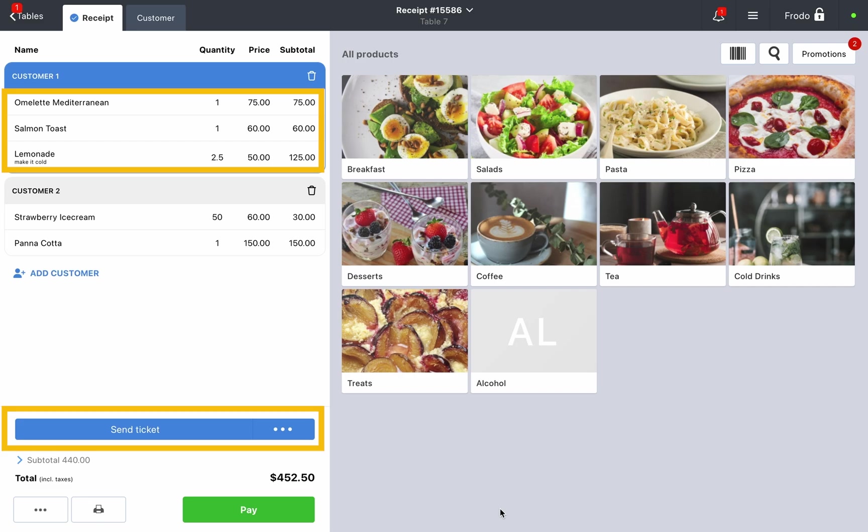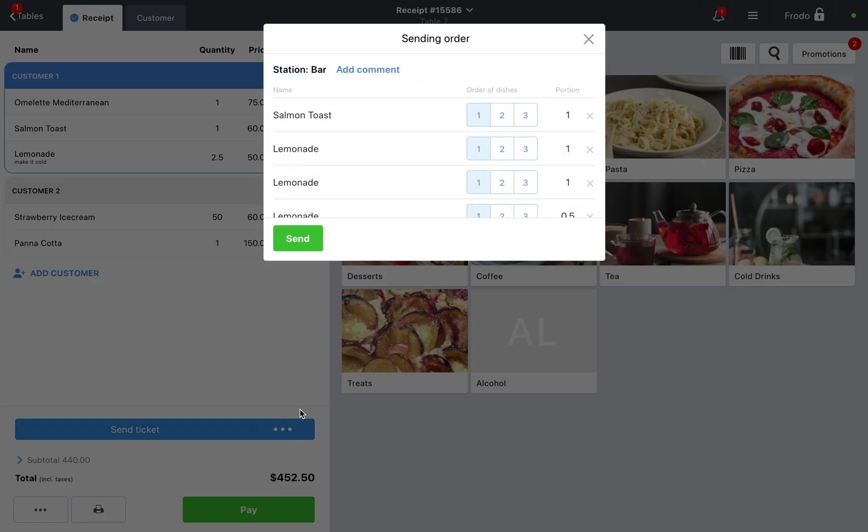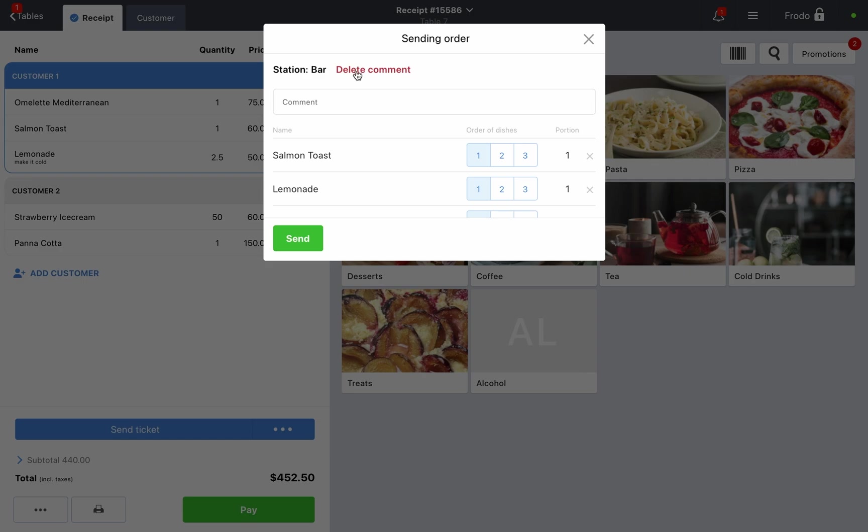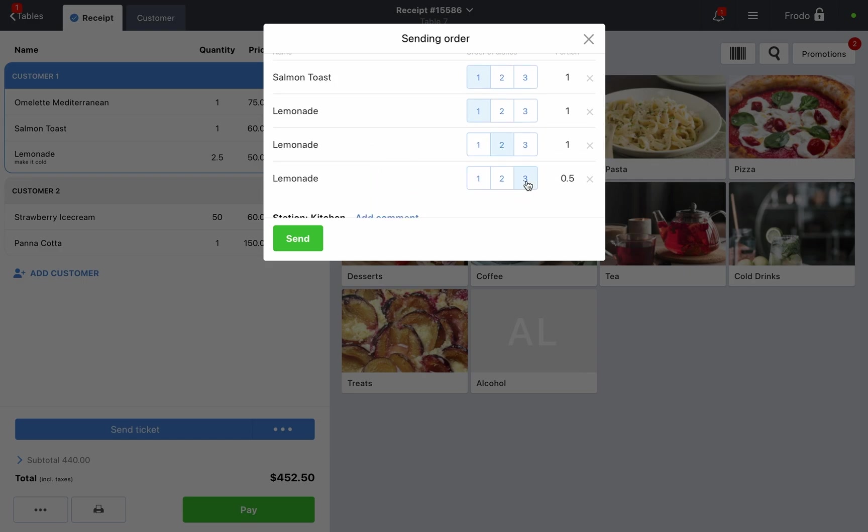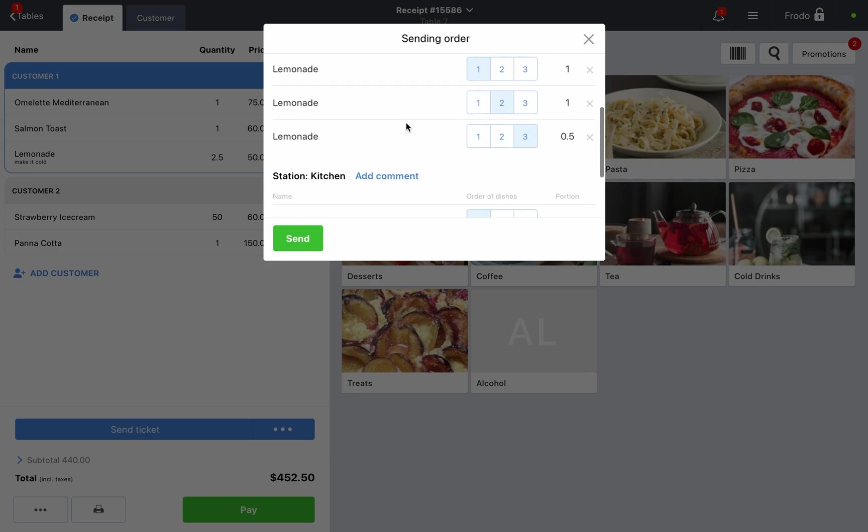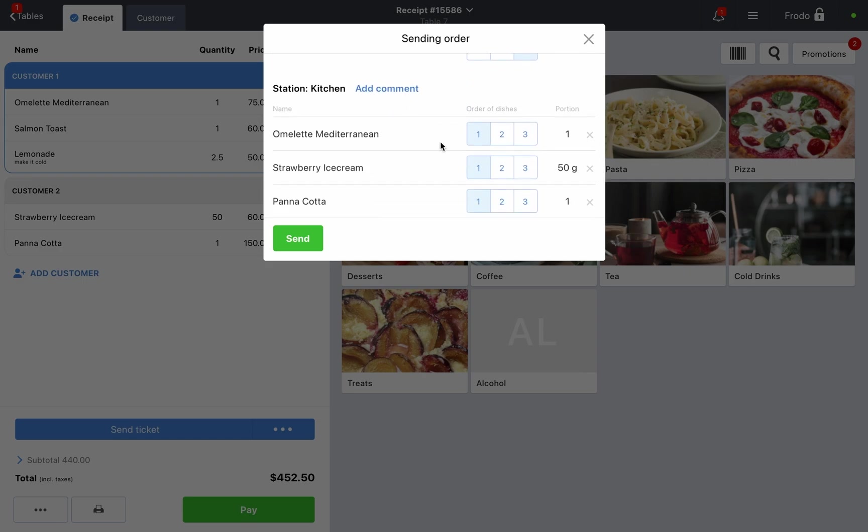Make sure the order is filled out correctly and send the tickets to the kitchen. You can add a comment to each ticket and select the course sequence. This is useful if a customer asks for the main course to be served after the appetizers. Click send to send the order to the kitchen staff.